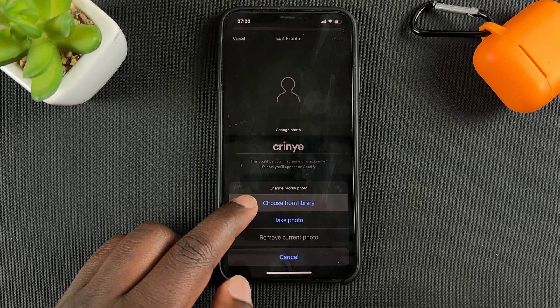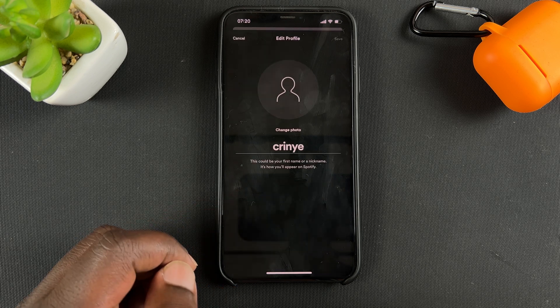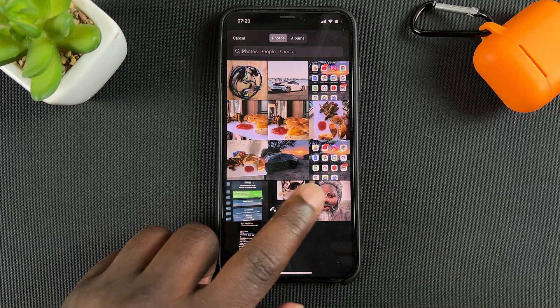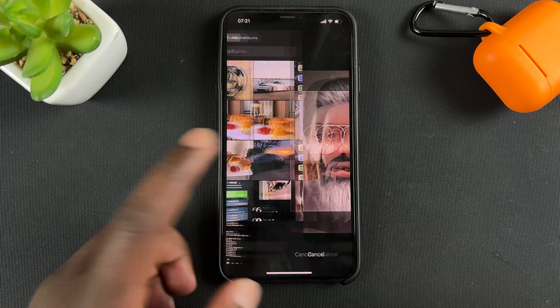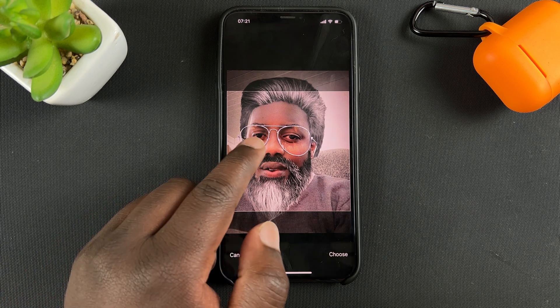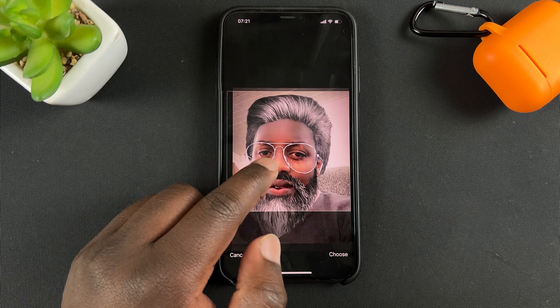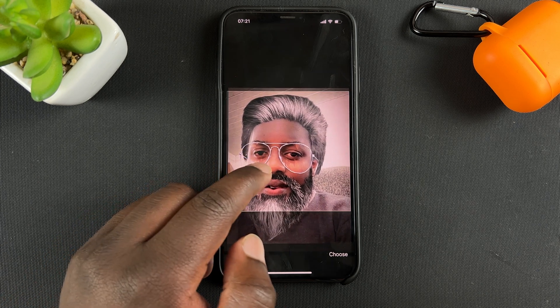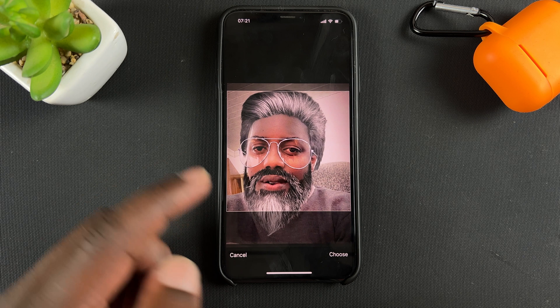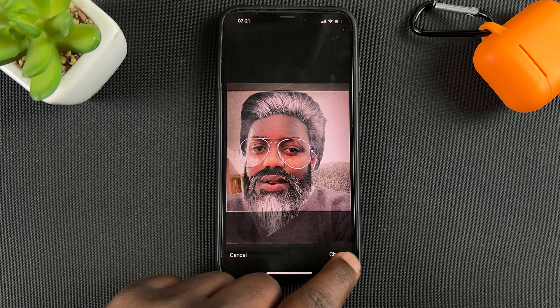I'm going to choose from the library. Select the photo you want, and you can drag it to position it exactly the way you want it, then tap 'Choose.'